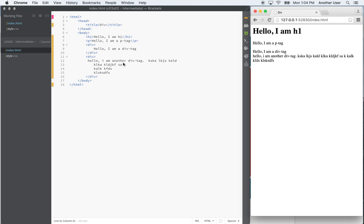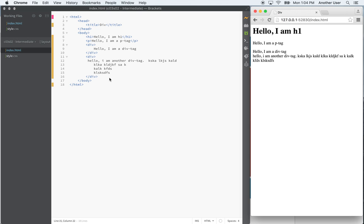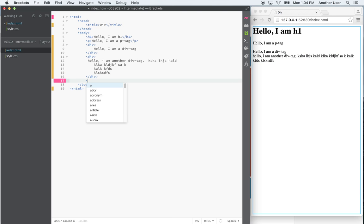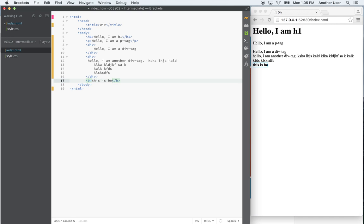So div tags are block tags that allow you to divide your page. You can nest other block tags within a div tag. There's also another tag introduced around the same time called the span tag, which we'll cover later. The span tag is not a block tag — it's an inline tag, more like the bold tag. If you put something immediately after a bold tag like italics, you'll see it's inline. Same with the span tag.